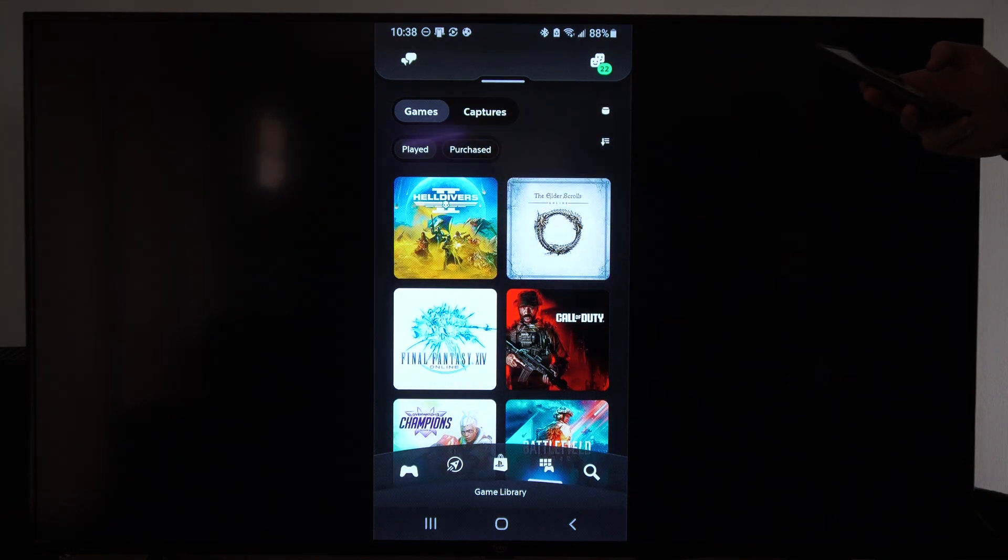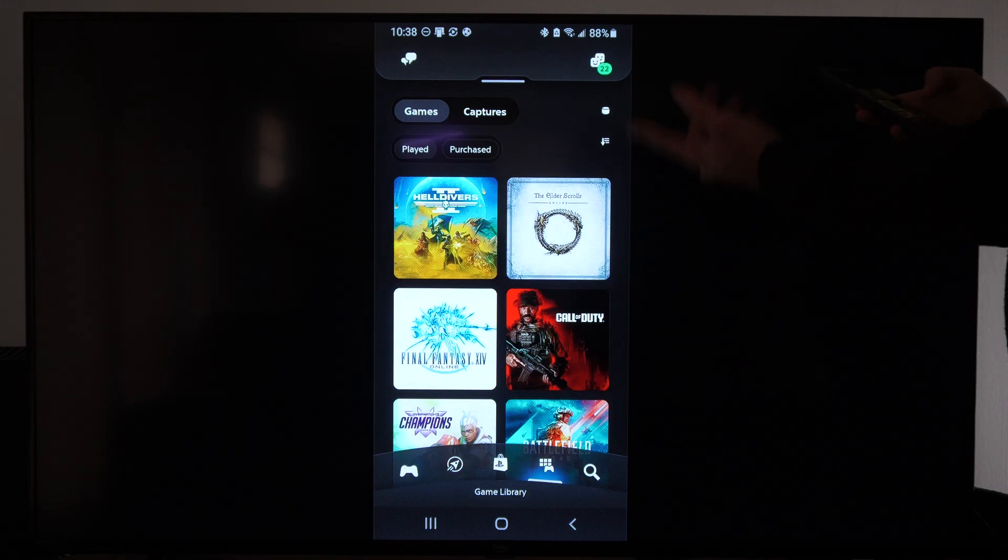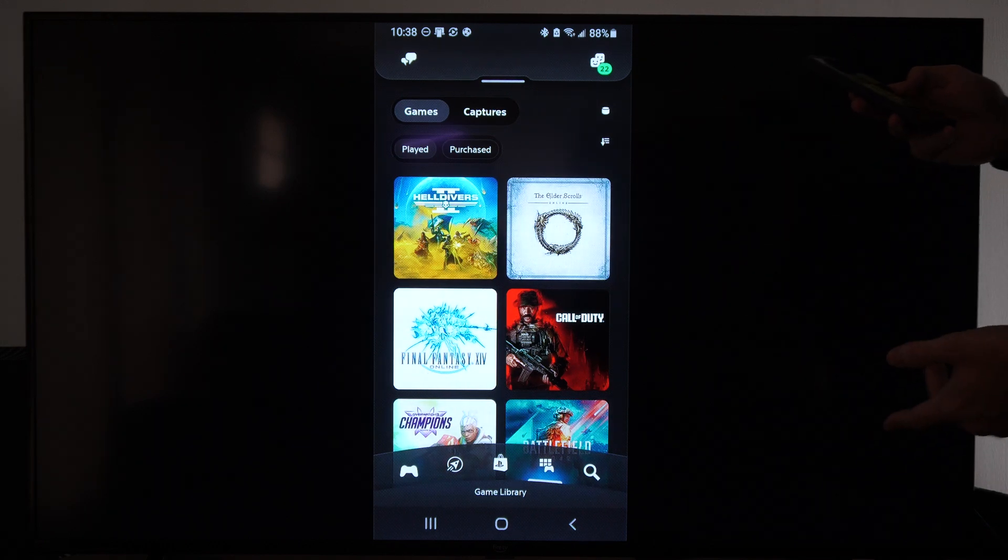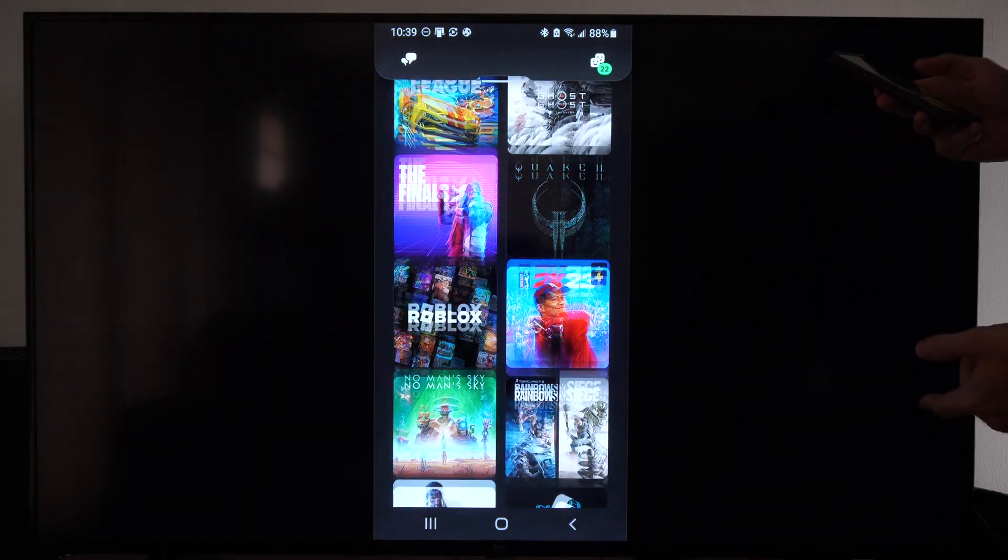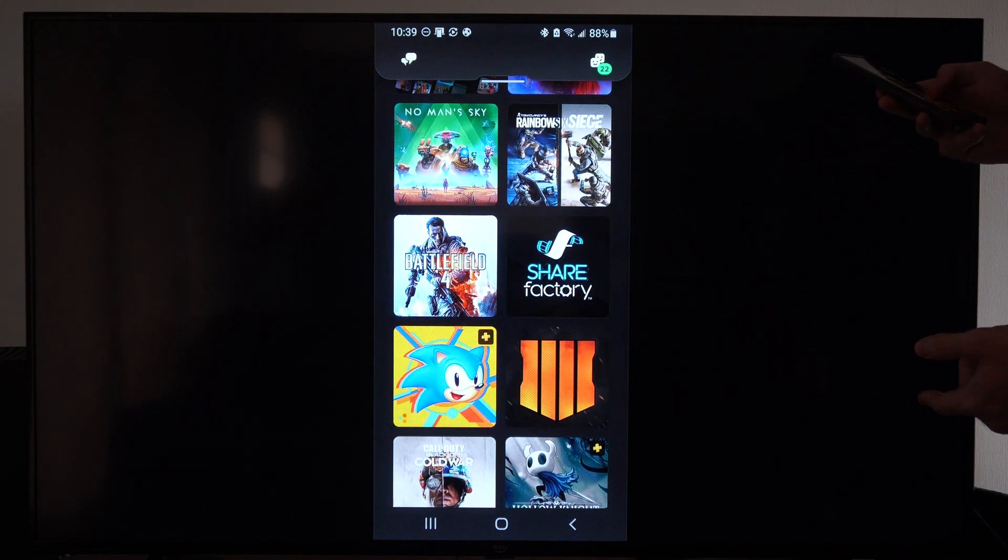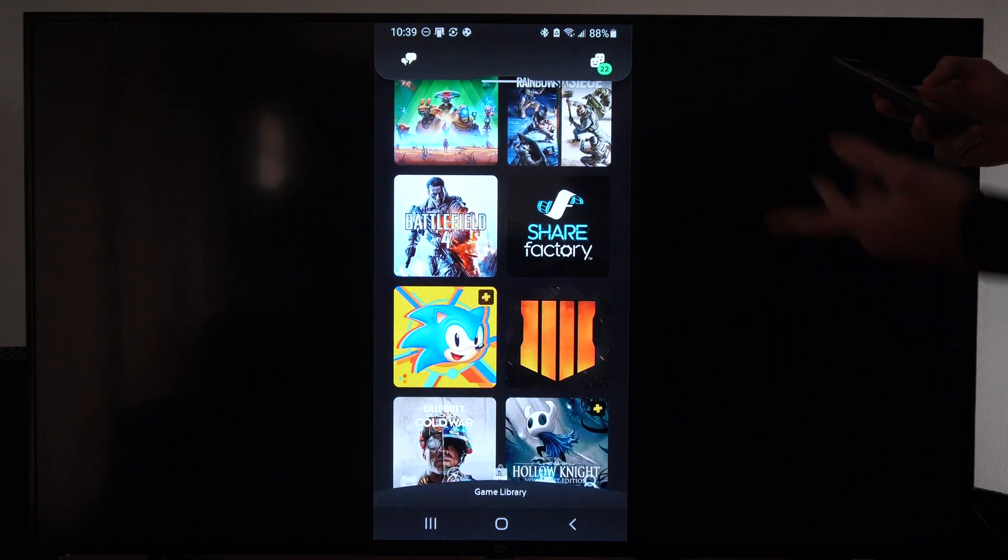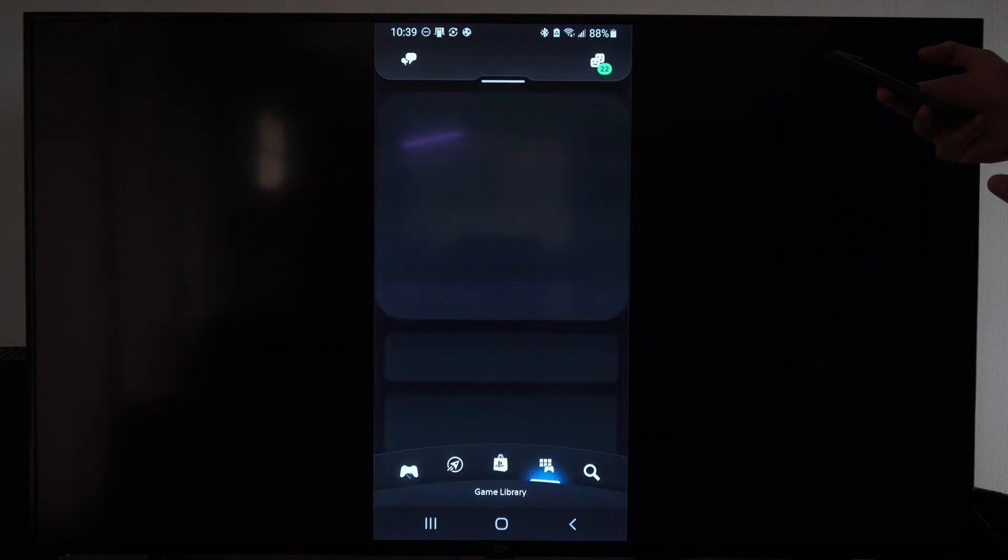You just have to find your game that you're using. So played is going to be like the most recent games I've played. So if I scroll on down, I can see like Battlefield 4, here's Sonic. So just find the game and select it.